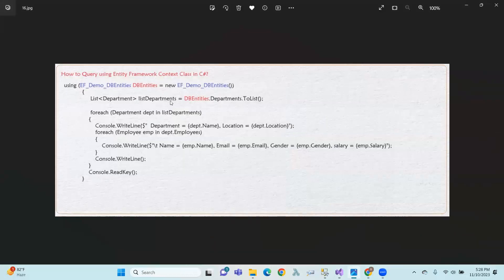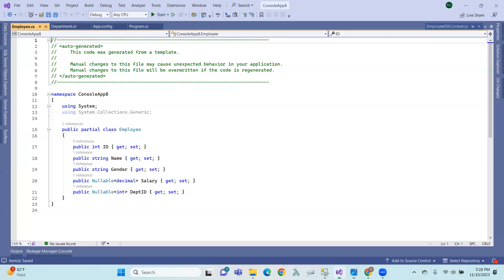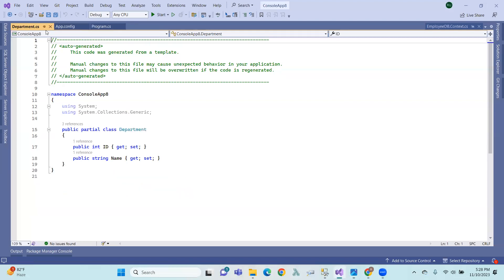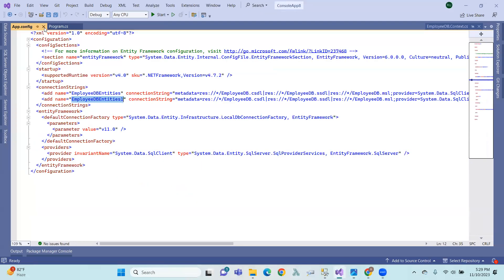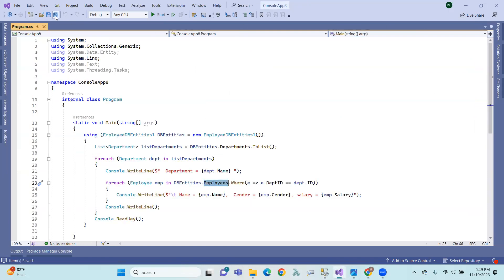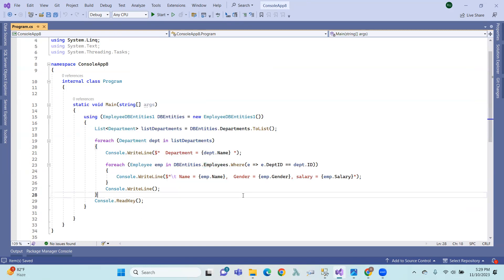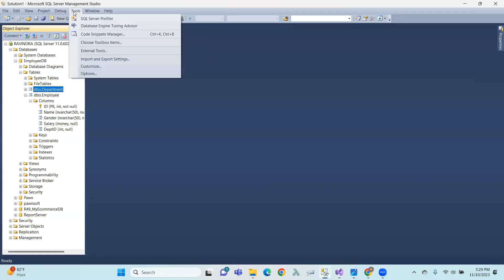In the next step, we write a simple line of code, run it, and search the table name. We are going to show the program and check the SQL profiler to see the output.